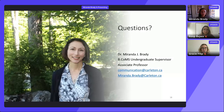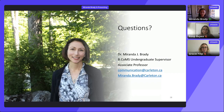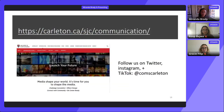To get in touch, you can reach Dr. Brady at miranda.brady@carleton.ca or send questions to the communication mailbox at communication@carleton.ca. You can also follow the program on social media — Twitter, Instagram, and TikTok — at comms_carleton.